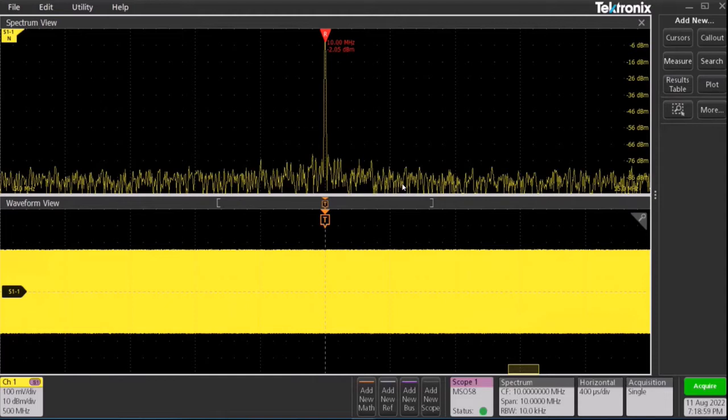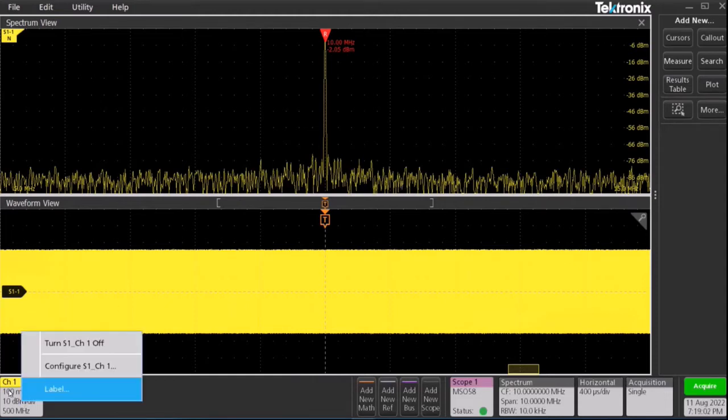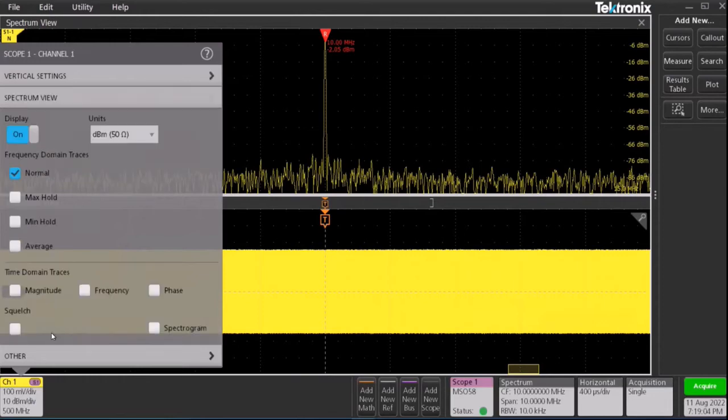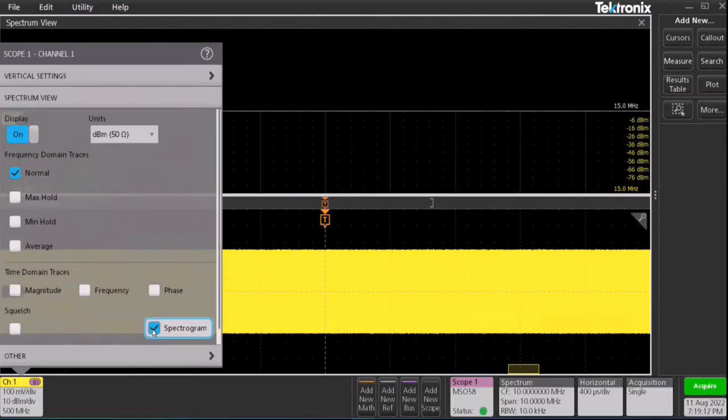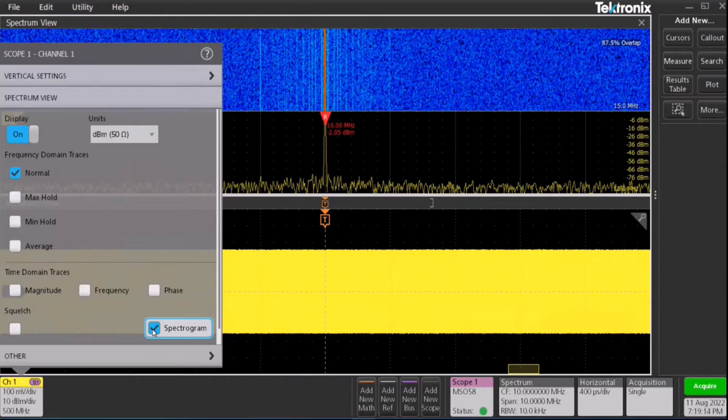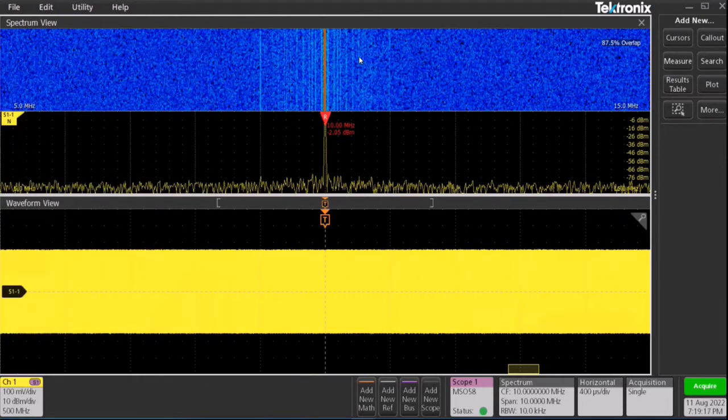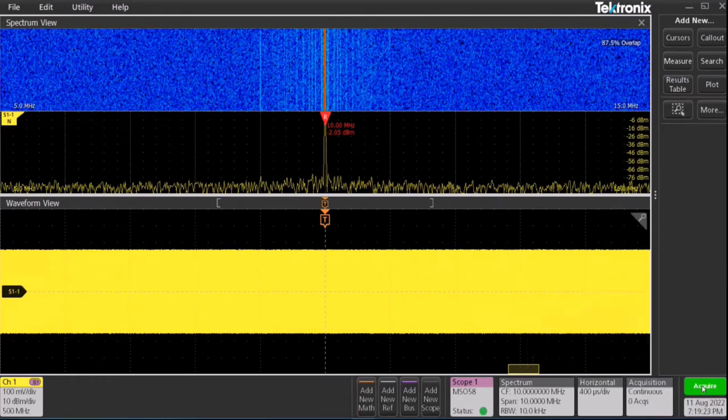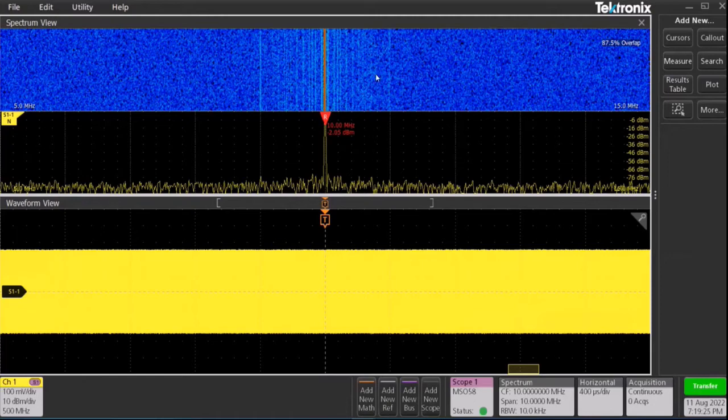Now let's add the new spectrogram feature by right clicking on the channel expanding spectrum view section and check the spectrogram feature. You can see our spectrum view updates with the spectrogram section. Now I can actually set TekScope in continuous acquisition mode. So as new acquisitions come in, the spectrogram gets continuously updated as well.